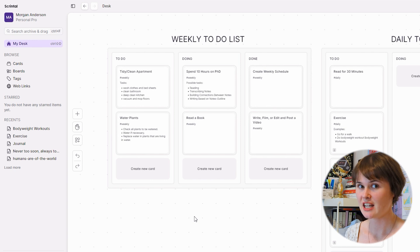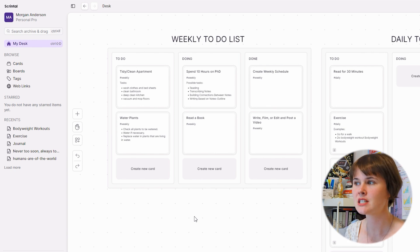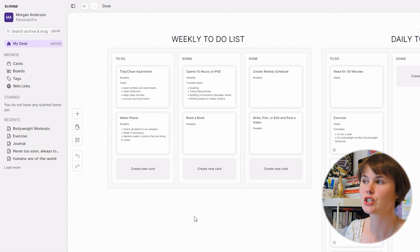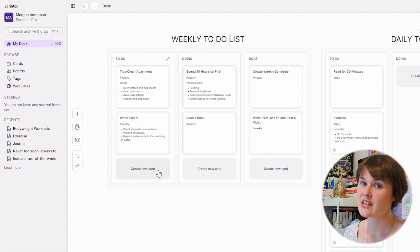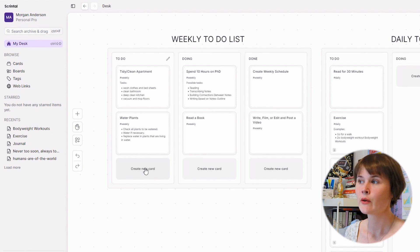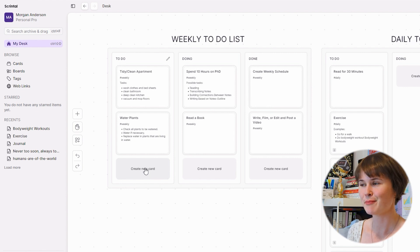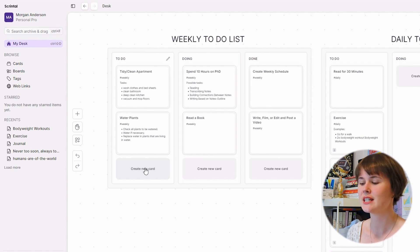One thing I personally always have on my physical desk are to-do lists on little note cards, so I thought that's where I would start in Scrintle as well — by making a to-do list. I've done this by creating a table and expanding the columns so that I've got three columns: a to-do, doing, and done column, kind of like a kanban board. At the bottom of the table you always have the option to create a new card.